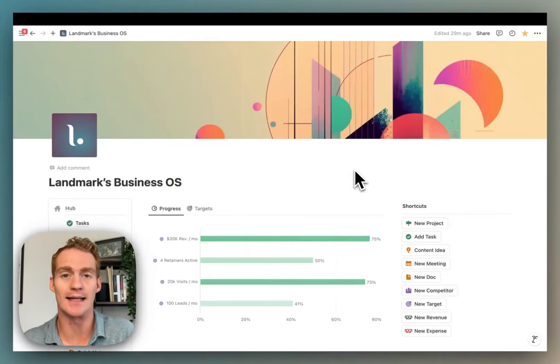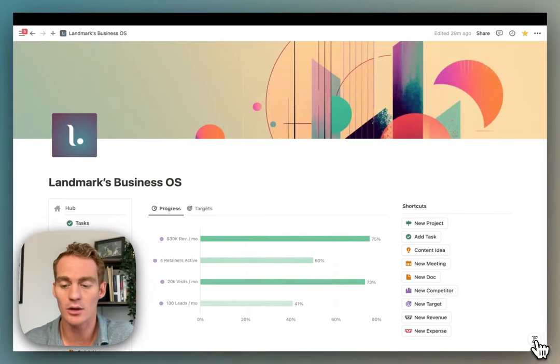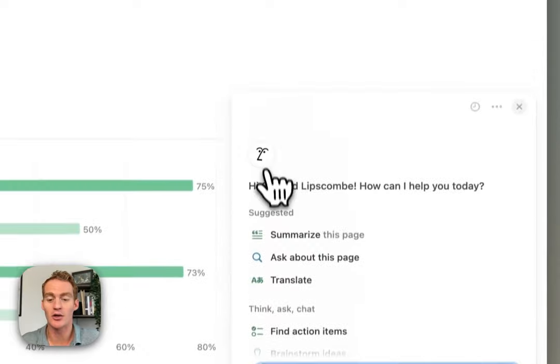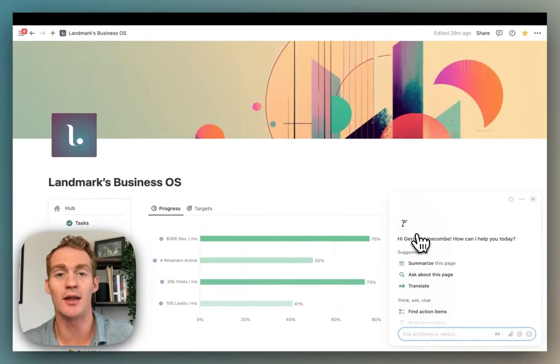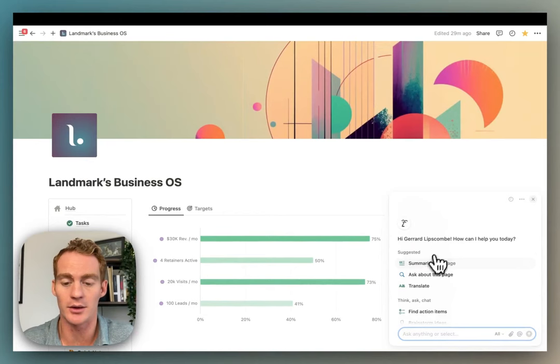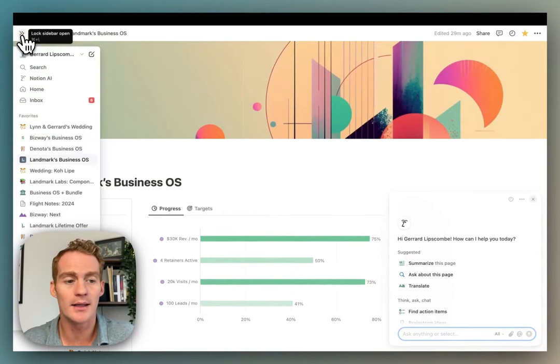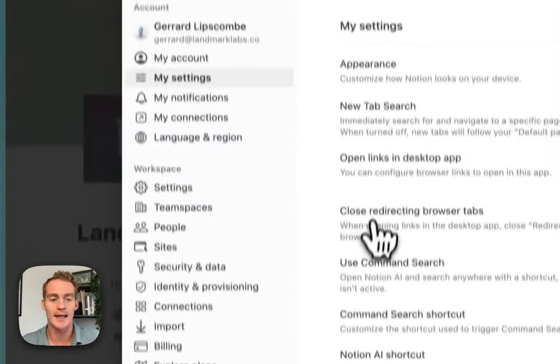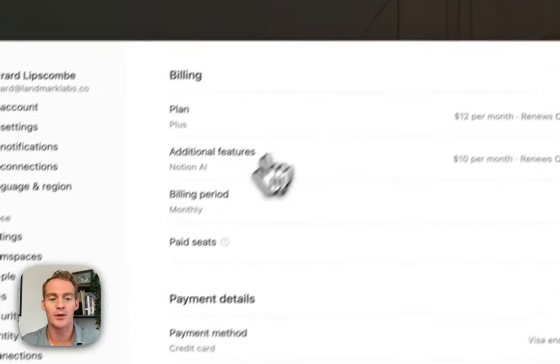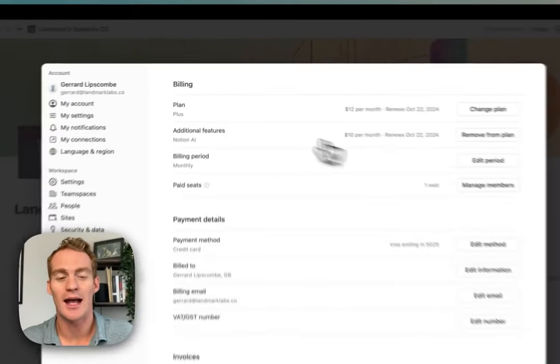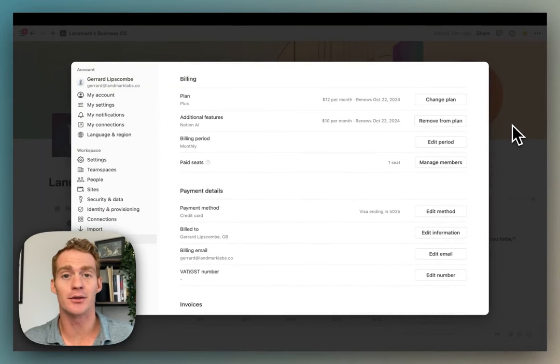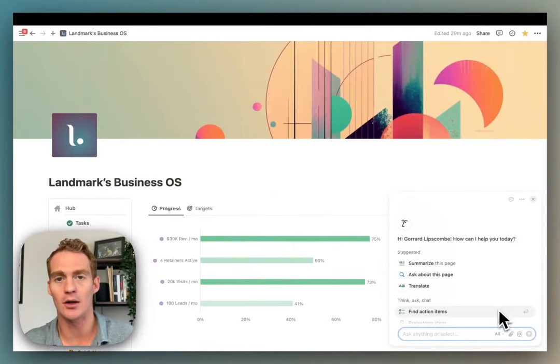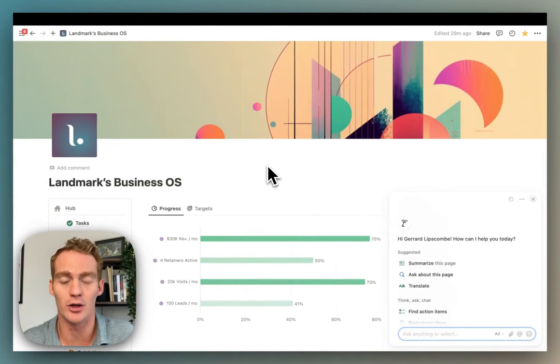If you already have Notion AI as an add-on in your workspace, you'll notice that this star icon has turned into this little Notion AI assistant character. That tells you that the update has completed in your Notion workspace. If you don't have Notion AI already, the way to do it is to go into your workspace settings and under plans or billing you'll have an option to add Notion AI as an additional feature. It is an add-on to the existing plan, so you won't be seeing this Notion AI feature if you don't have the add-on installed in your workspace.